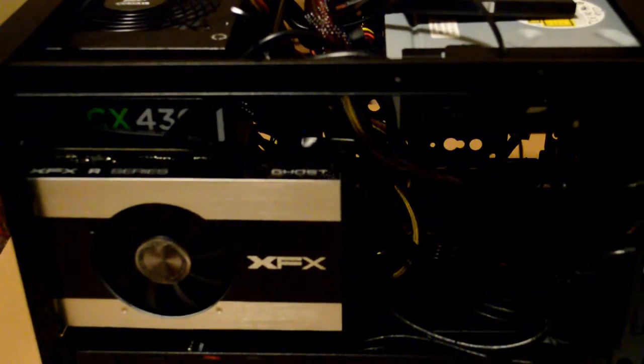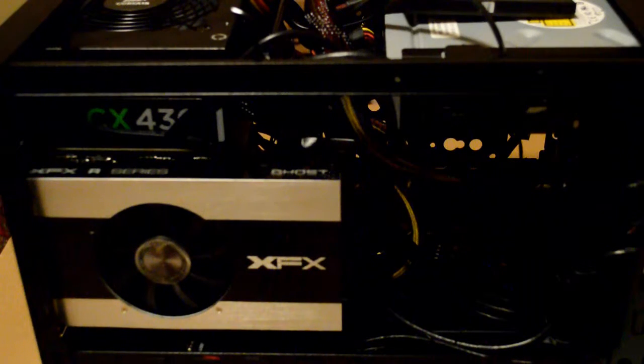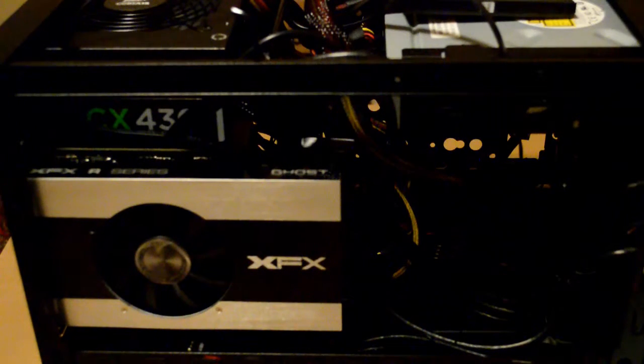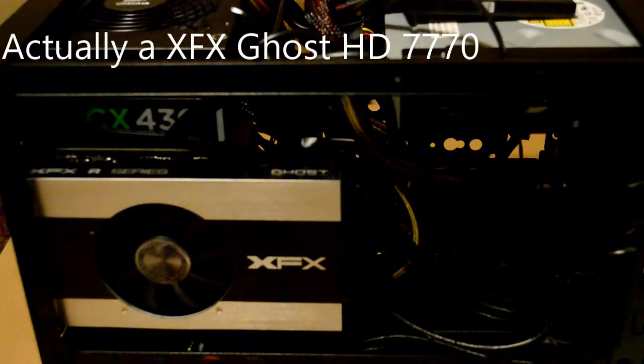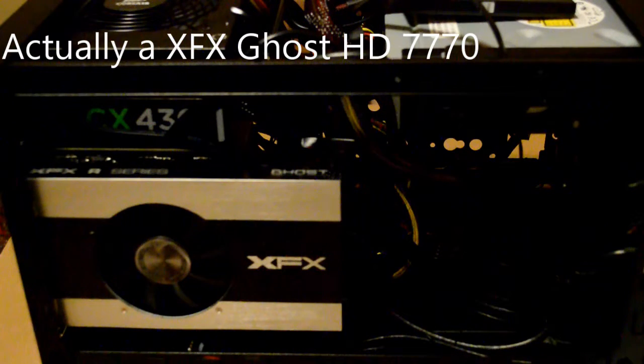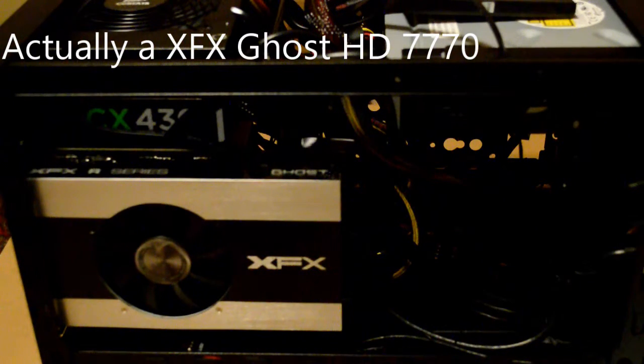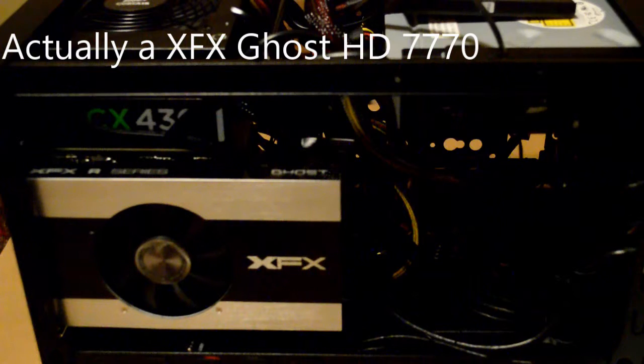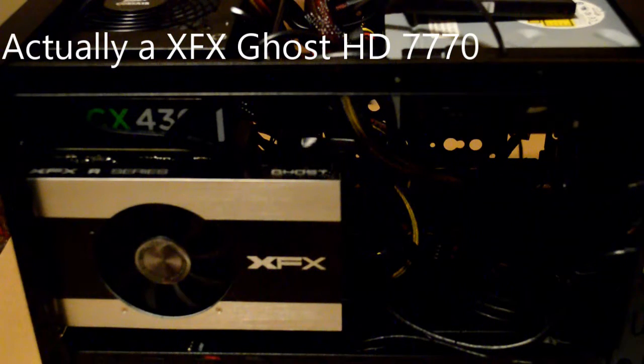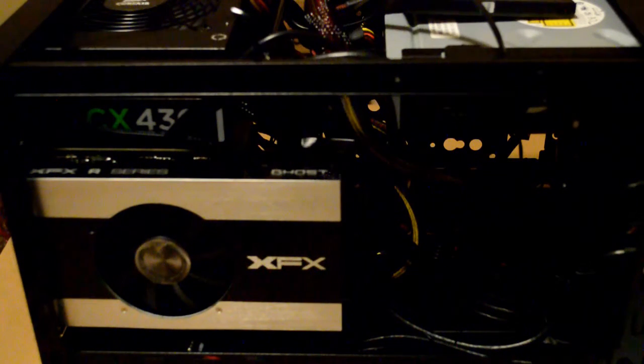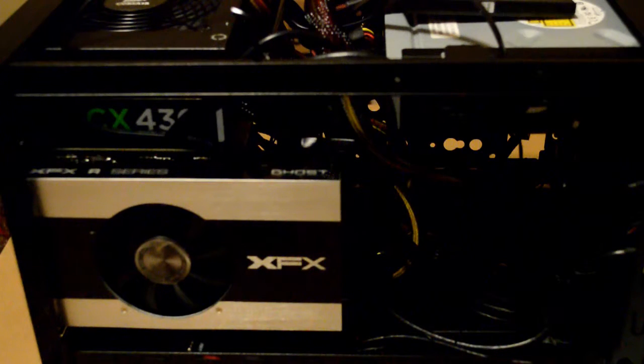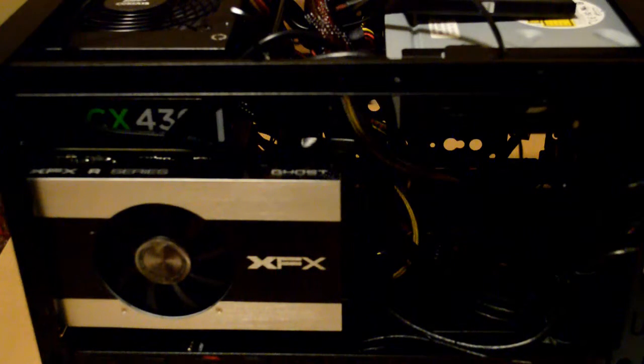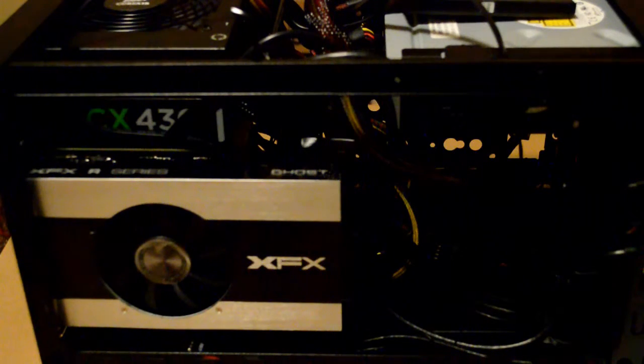And here you can see the full setup. You've got the CX 430 watt power supply. A little 290 or 280 XFX video card. I don't remember. It's pretty slow. Low to mid-range card. But perfect for what I'm doing. Just a little bit of gaming. You can see how compact everything is inside an ITX case.